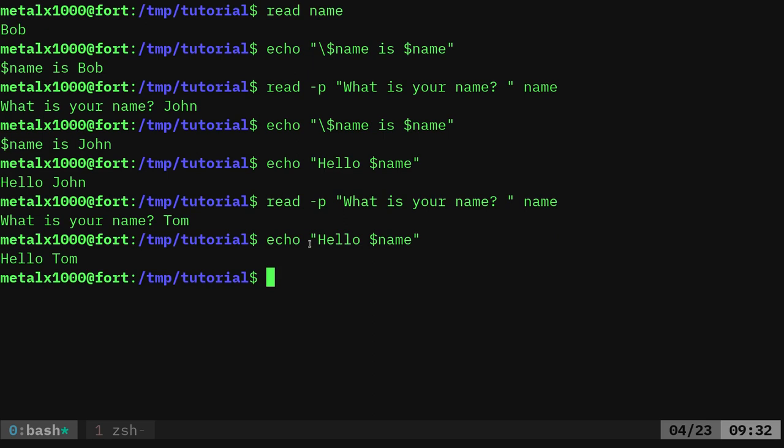Let's take what we've learned and put that into a script. I'm going to use Vim as my text editor. Vim is sometimes considered scary to new users, but you can use any text editor you want — Nano, or a graphical one like gedit. Just make sure it's a text editor, not a word processor. You don't want to use LibreOffice Writer or something along those lines.